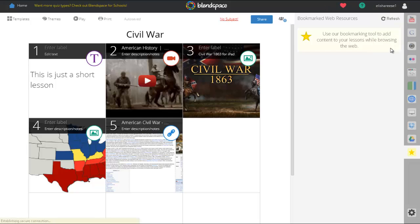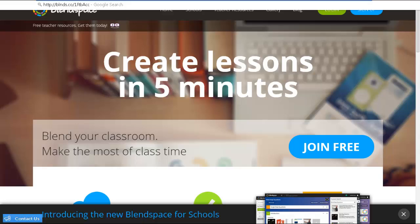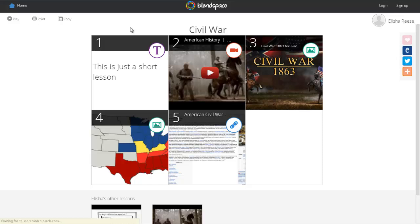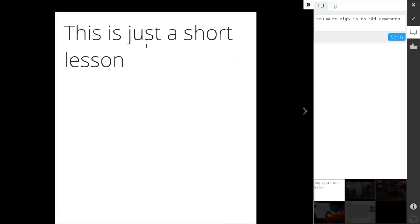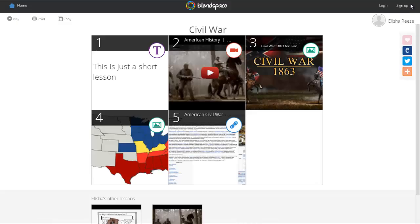I'm going to sign out to show you that students can access the lesson without having to log in. I'll paste the website link from the Share button — and here's what I created. Students can still access all the content just like before. The only difference is that if students are not signed in, they cannot view or add comments without signing in. Other than that, that is BlendSpace — very simple to use, a great tool for your students, and it's going to save you a ton of time.